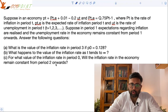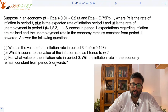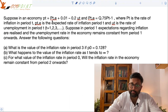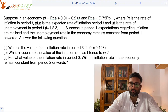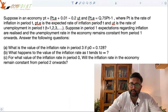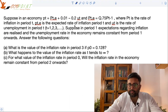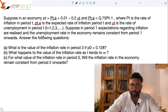I will look at this question. Suppose in an economy, inflation in time period T is equal to expected inflation in time period T plus 0.01 minus 0.2 UT. And expected inflation is following this rule: 0.75 into inflation last period. PT is the rate of inflation, PTE is the expected rate of inflation in period T, and UT is the unemployment rate.